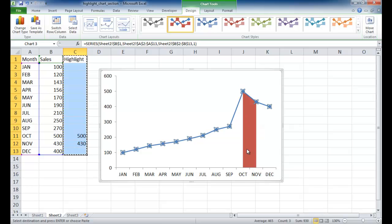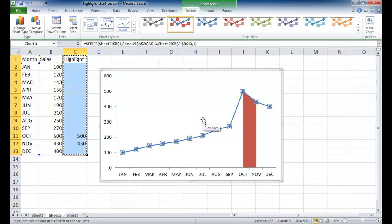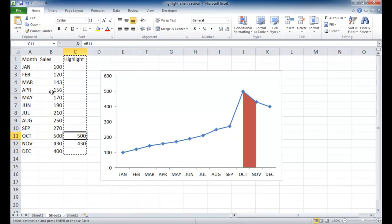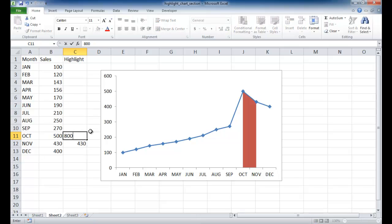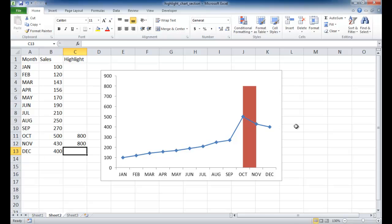If we wanted to have the highlight kind of go over the rest of the chart or the plot area, we can actually make this a higher value. Let's say that nothing goes over 800 here. So we can make 800 our value. In the other example I showed earlier, that was 1,000. But let's just say we had 800, and it covers up to here.